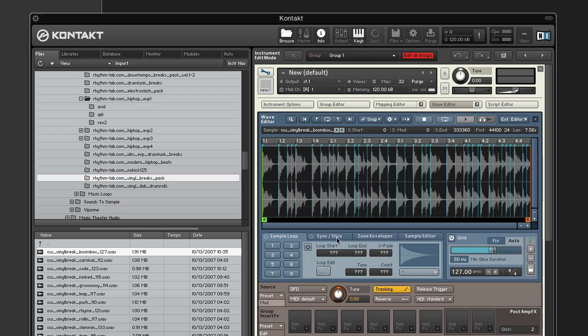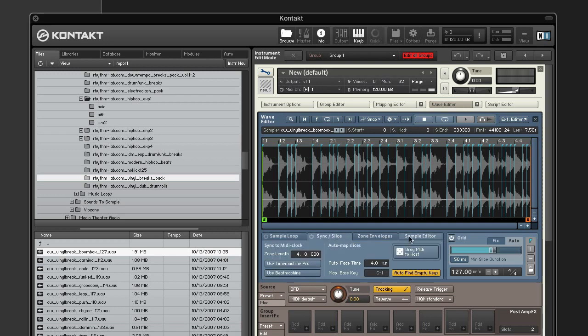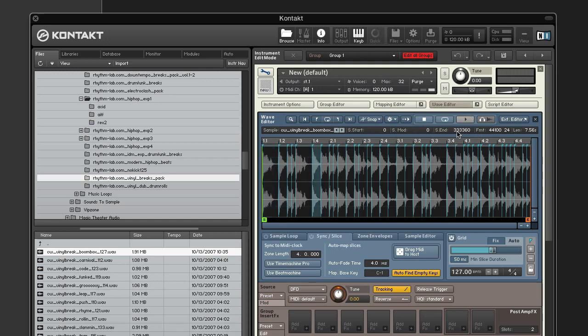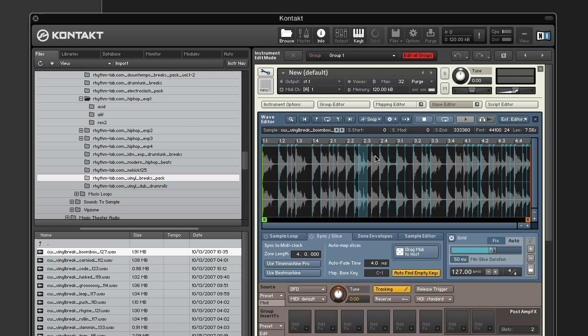If you click on the sync slice tab, you can select individual slices and preview them by pressing the play button. So here we can find the snares. And we can find the slices that we really don't need.